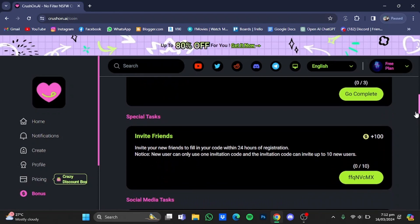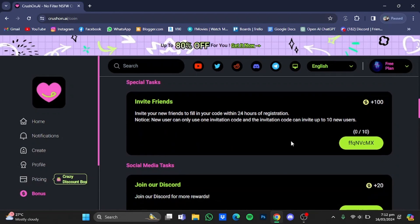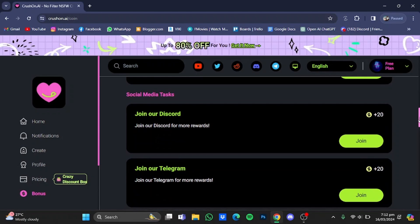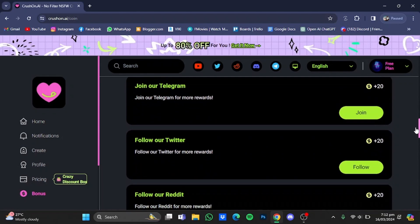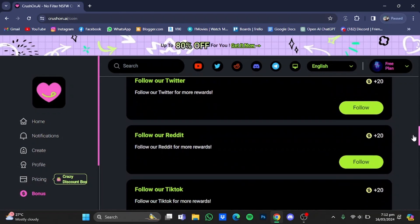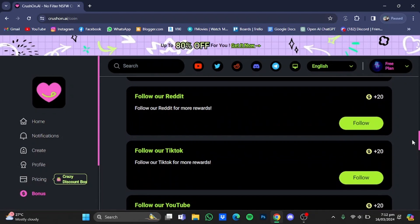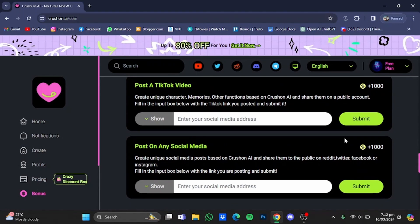And there are some special tasks as well. For example, invite friends. You can join their Discord, their Reddit, their Telegram, their Twitter, and their TikTok as well, and you will get these coins right here. Now these two right here...